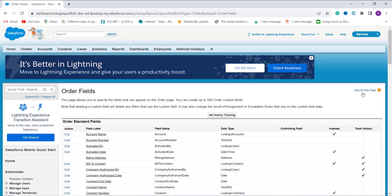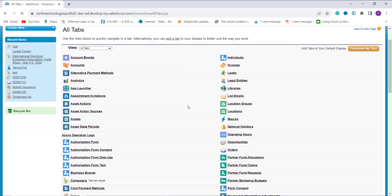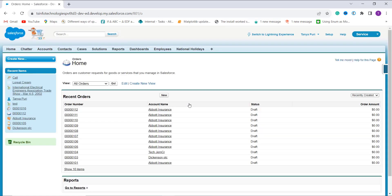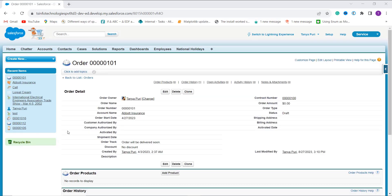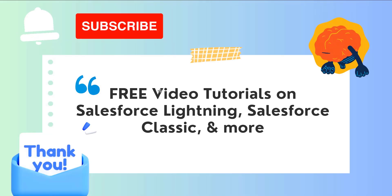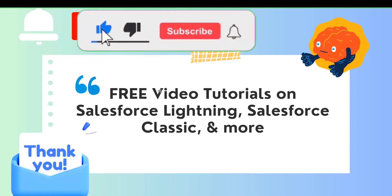To verify it works, I click the plus icon to see all available items, click on Orders, and check the output. An order with a start date of 27th April 2023 does not fall under any of the defined conditions, so it shows 'No Discount.' We have successfully learned to create a formula that checks whether a date falls within a specific range in both Salesforce Classic and Lightning. If this video was helpful, please click the like button and subscribe to our channel for more videos. Thank you for watching and have a great day.